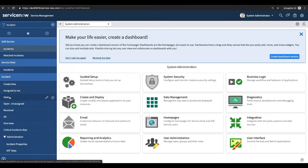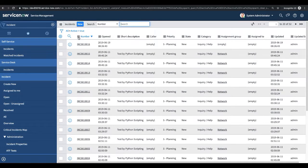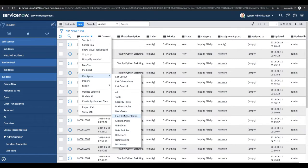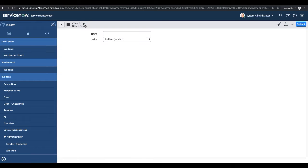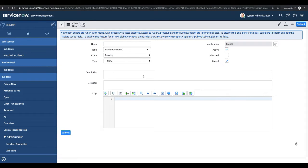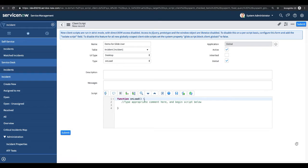I'll go to the Incident application, then open the client script section and click here. I'll create a new client script. The client script form is now loaded. I'll give it a name like 'Demo for GlideUser'. We've already talked about GlideForm, but in this session we're going to talk about GlideUser. I have the Incident table already selected, type set to On Load, and the On Load function is right here.